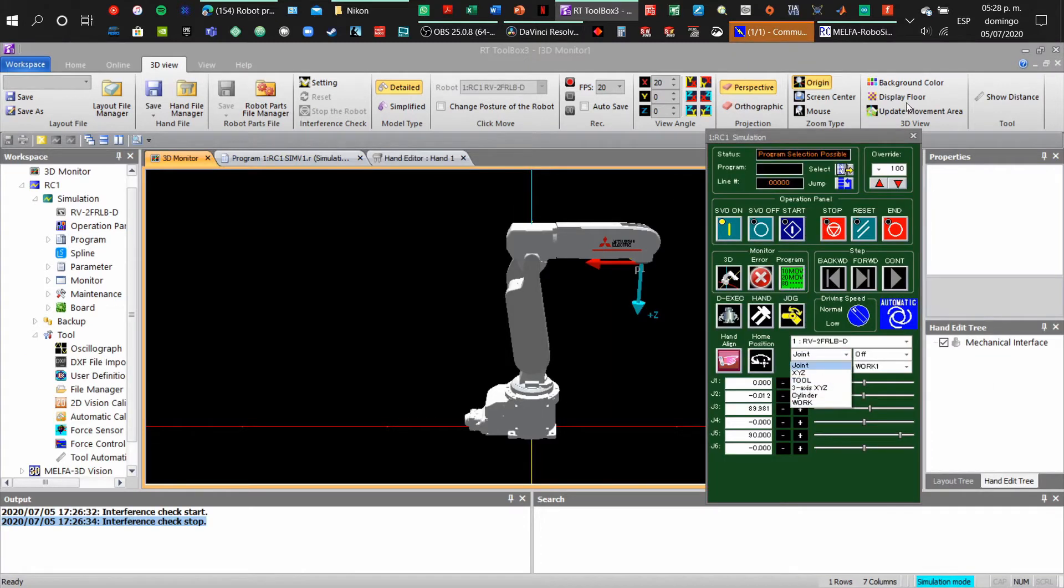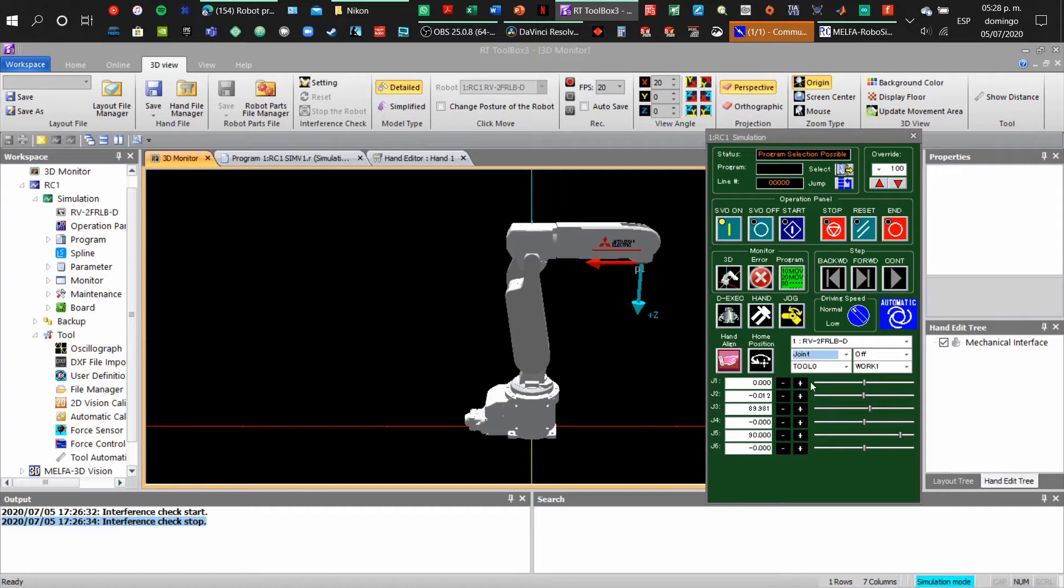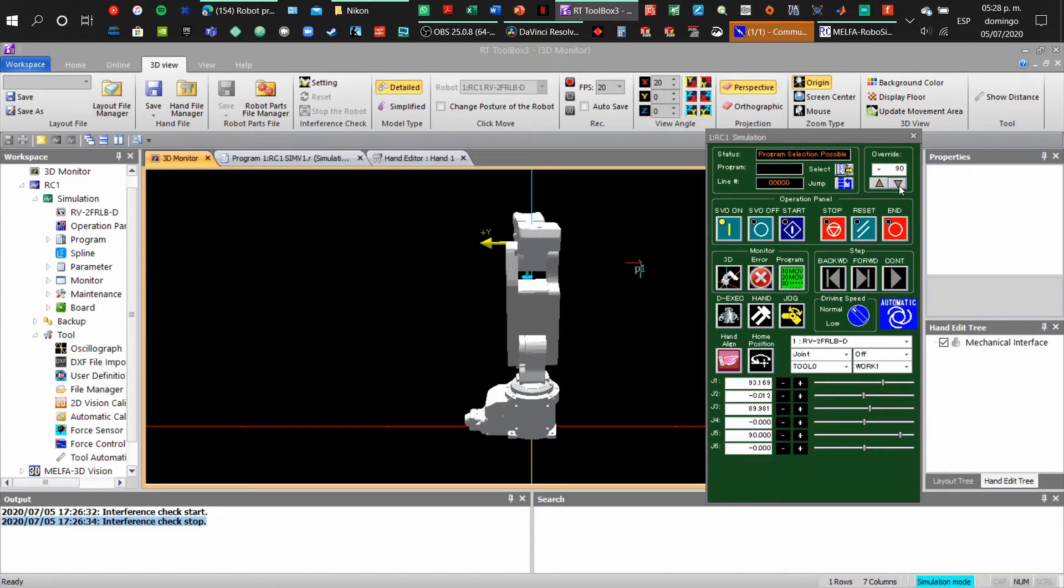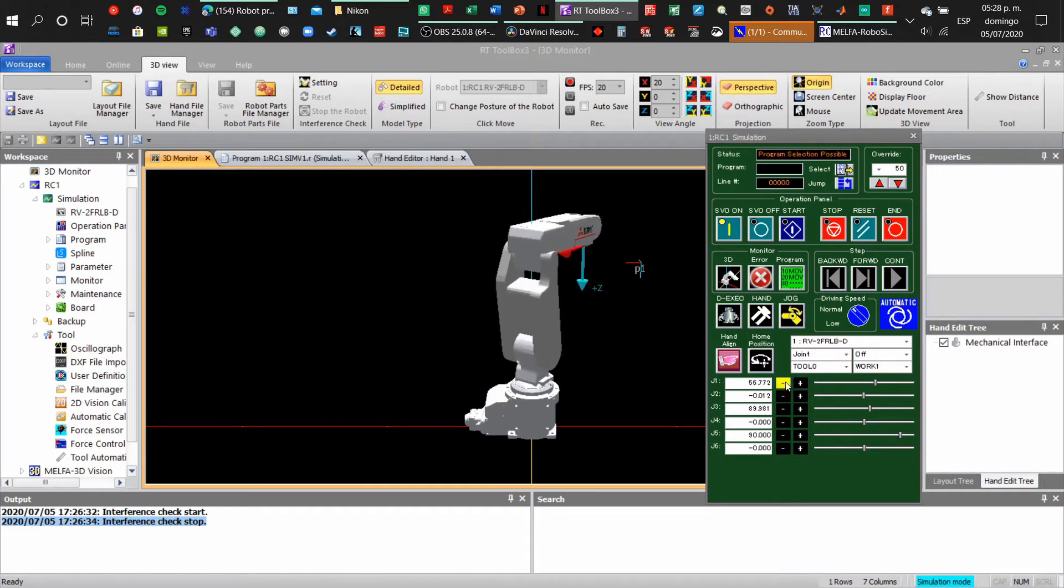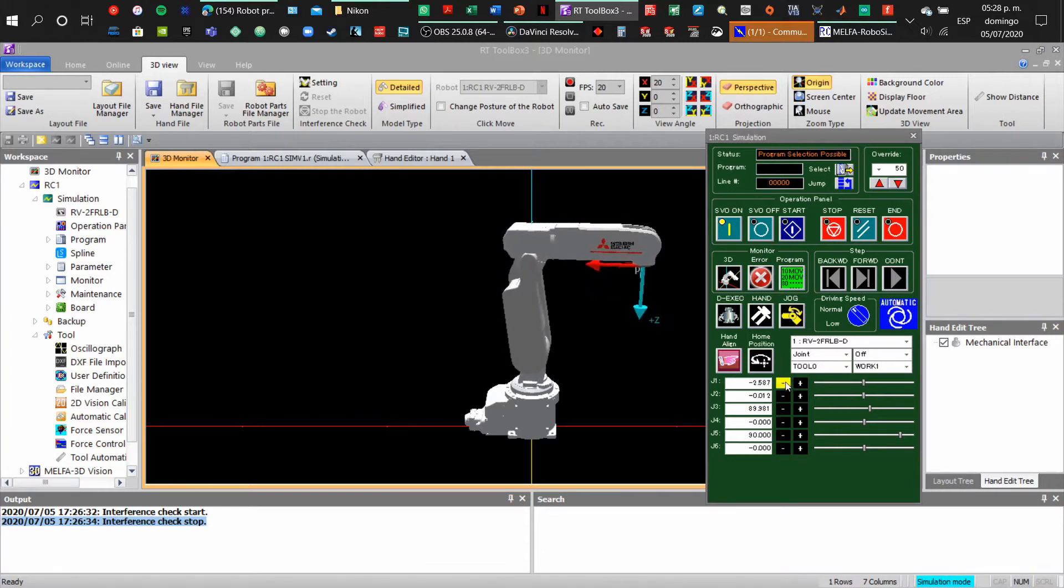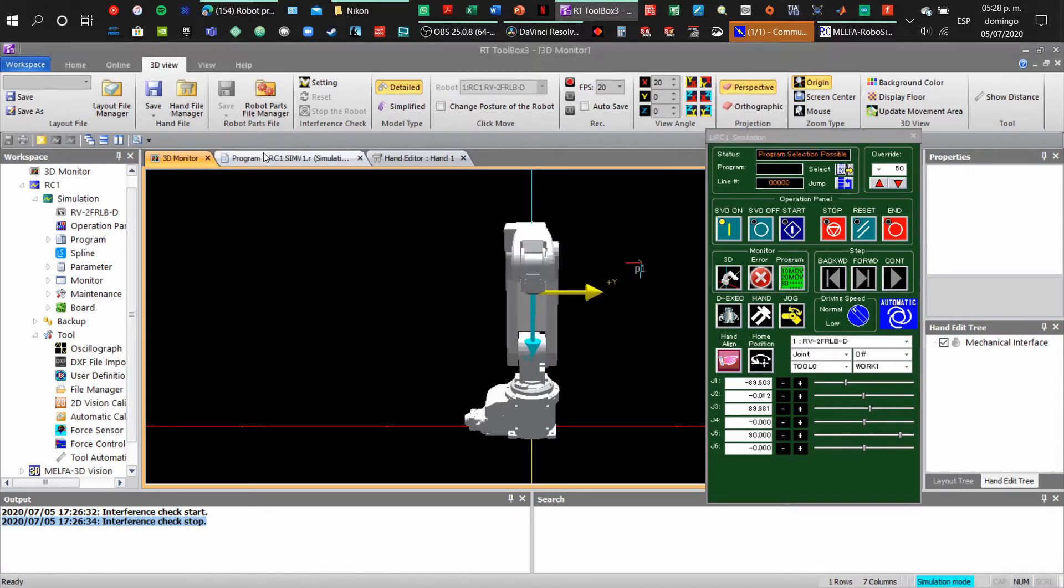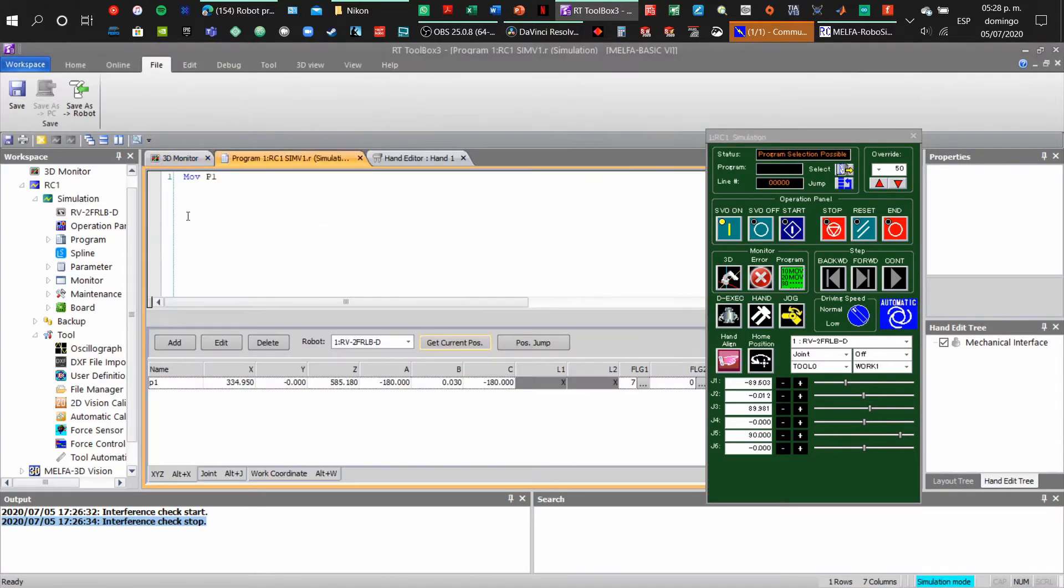If you see at the virtual teach box, we have the options like joint, tool, and coordinates movement so we can move the robot. Remember to have your servos on and your speed reduced to 50 percent just for security reasons, just as we were programming a real robot. If the servos are off the robot will not move.